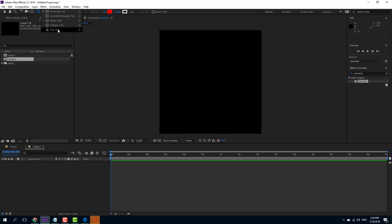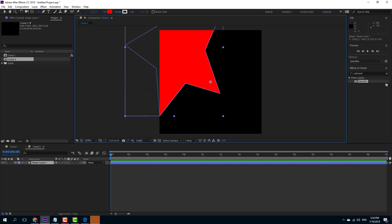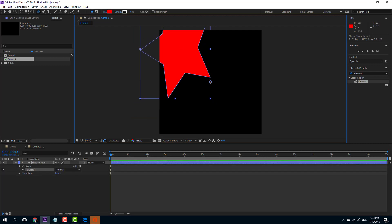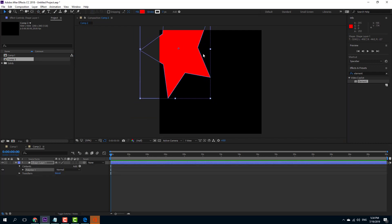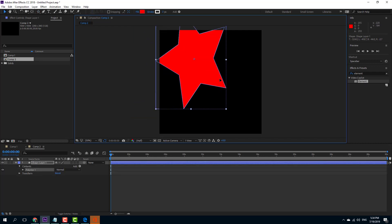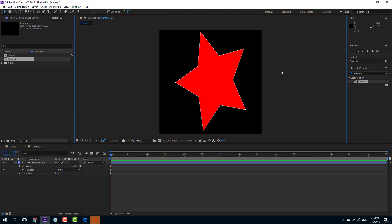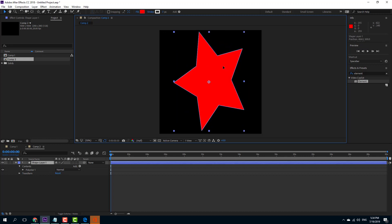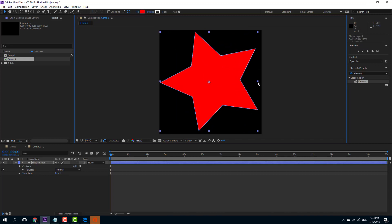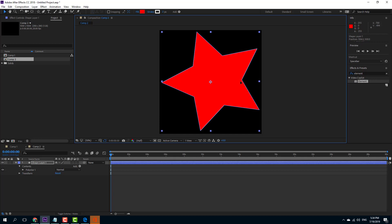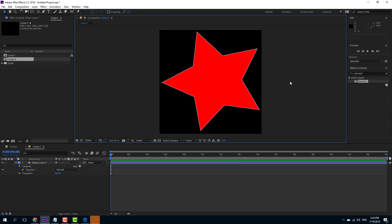Now I can create any shape inside this composition. I'm going to take the star tool, click and drag it out, and move it around. This star is the shape I want to replicate, so I'll expand it and position it.